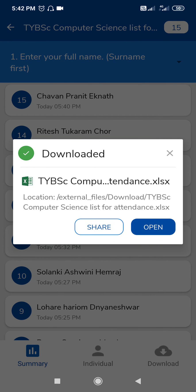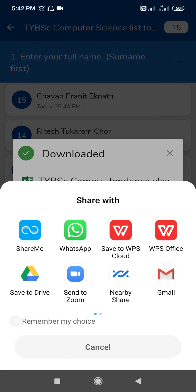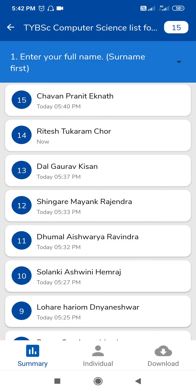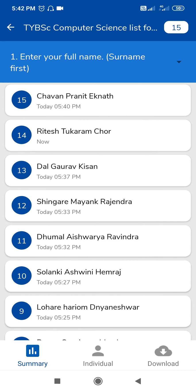You can share this file via email and you can take a printout easily. Thank you for watching.